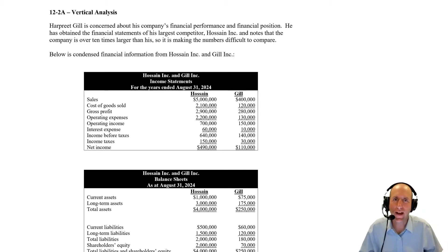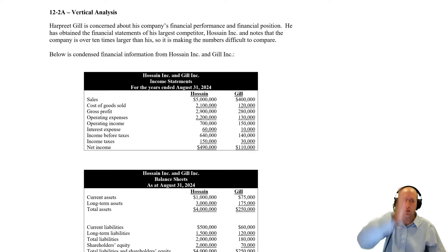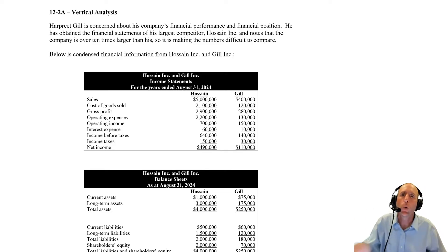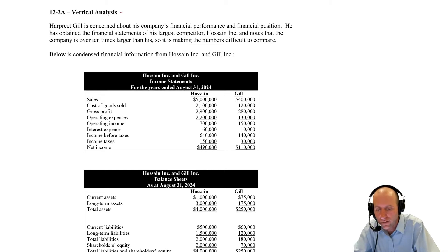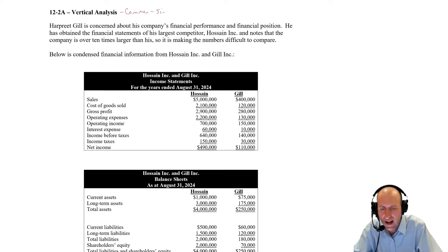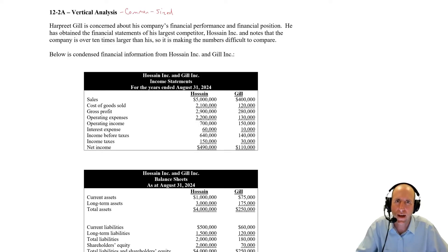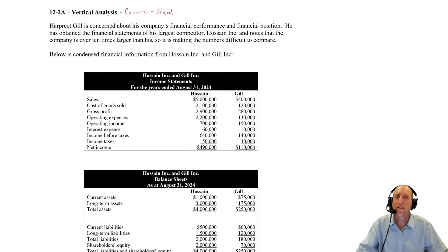We're taking a look at problem 12.2a, which is on vertical analysis. Our gesture for horizontal analysis looks like this, and our gesture for vertical looks like this. We're analyzing the financial statements not by looking year over year or at a trend line, but looking up and down one single year and seeing how the accounts compare with each other. Vertical analysis is often called common-sized financial statements. If I have a hamburger company in Kamloops selling tens of thousands of dollars worth of burgers a year, and I want to compare my income statement to McDonald's, they just don't compare — McDonald's has billions in revenue. Vertical analysis helps us overcome that.